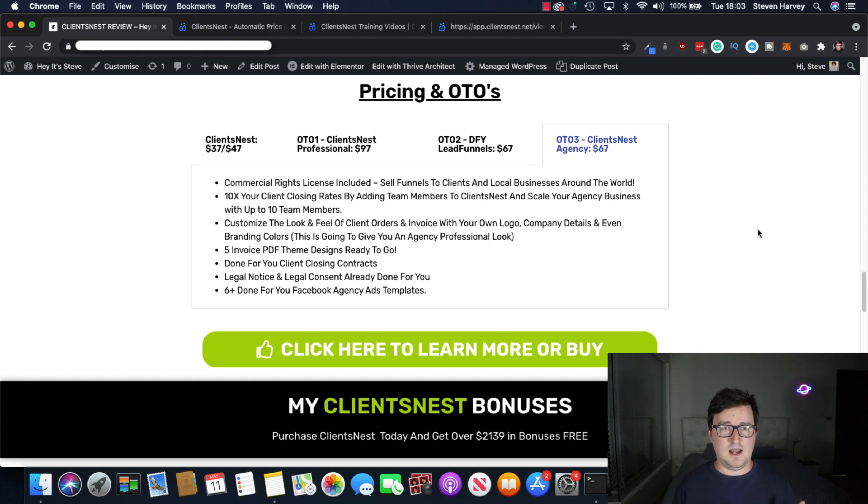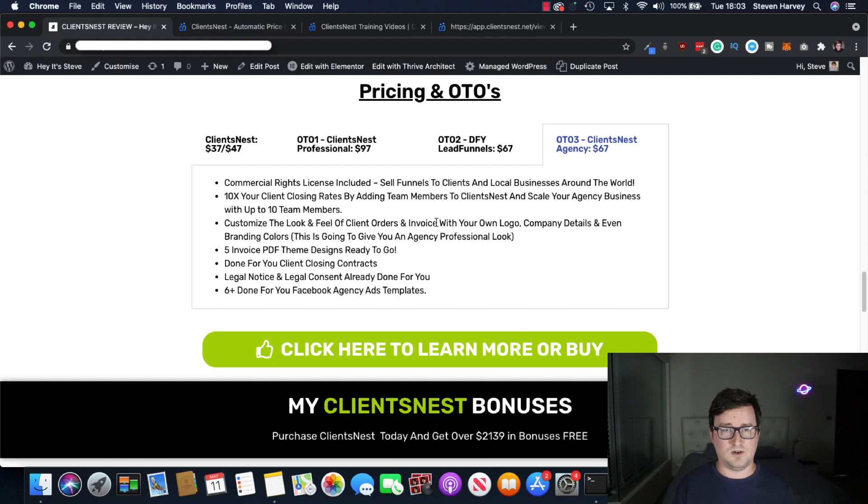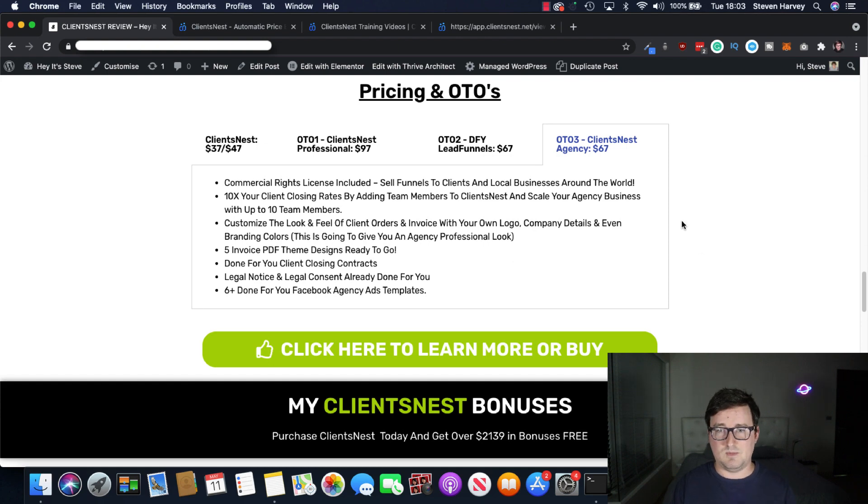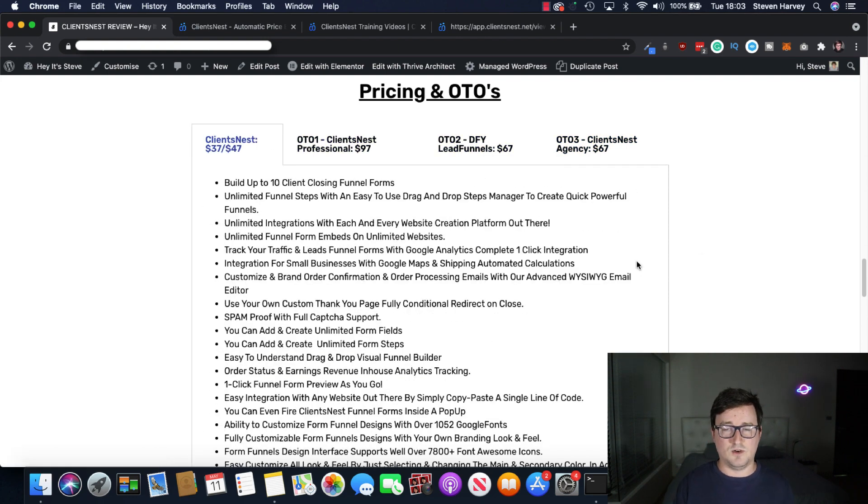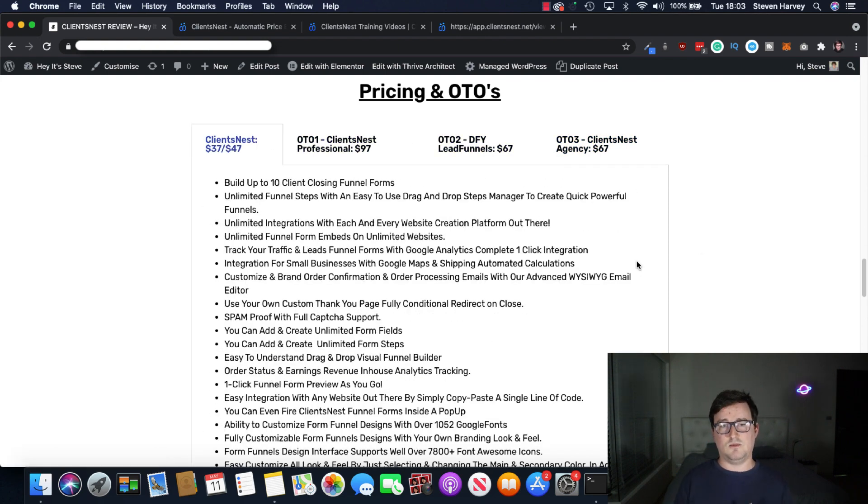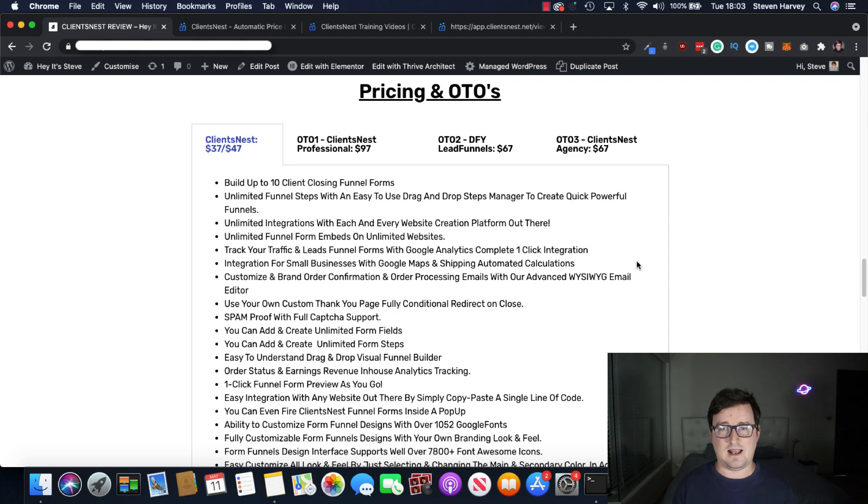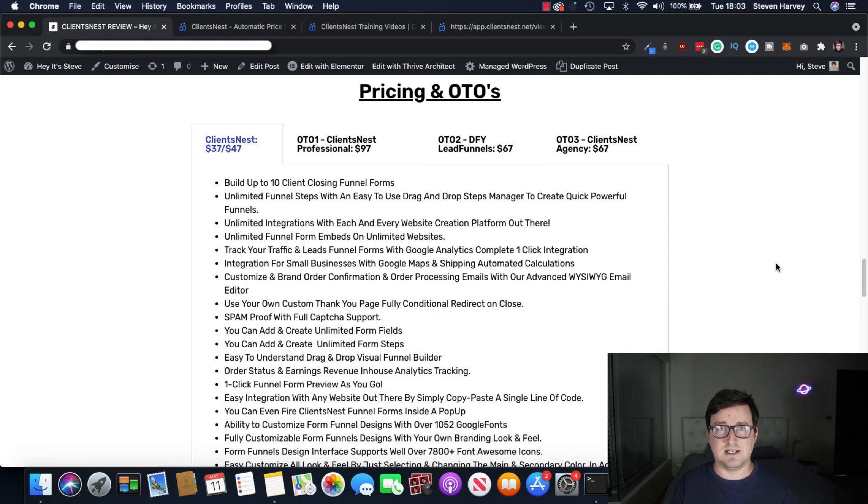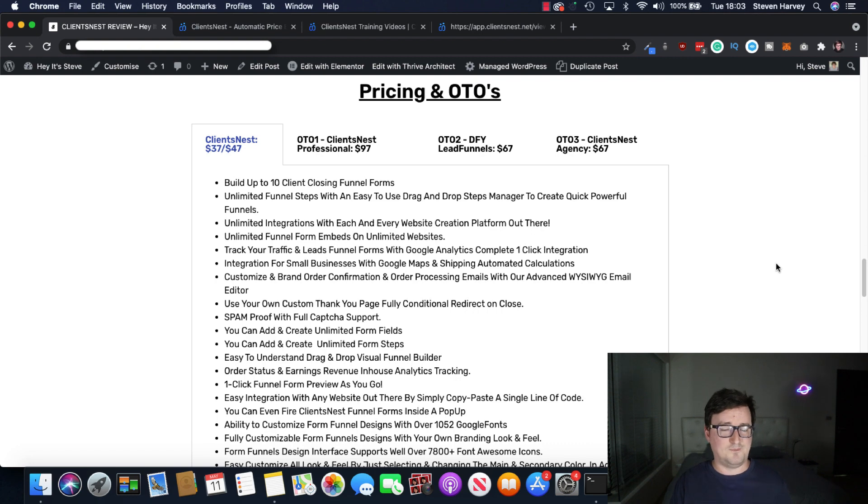Again, commercial rights license included, 10x your client closing rates, customized the look and feel of your orders, et cetera. PDF designs. Read through it all. But again, a really awesome funnel. Nothing here is overpriced. It's a really reasonably priced funnel. And I think absolutely everything here can benefit you if you decide to get ClientsNest, which you should. It's awesome.